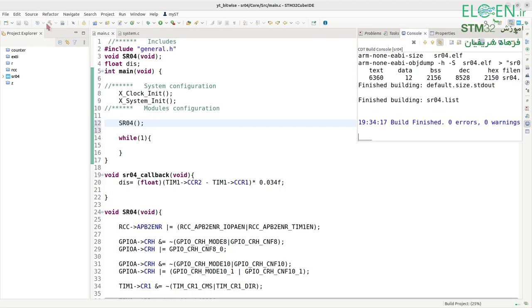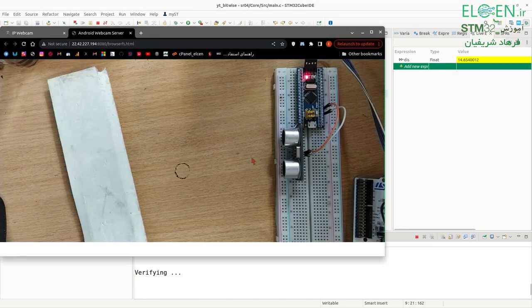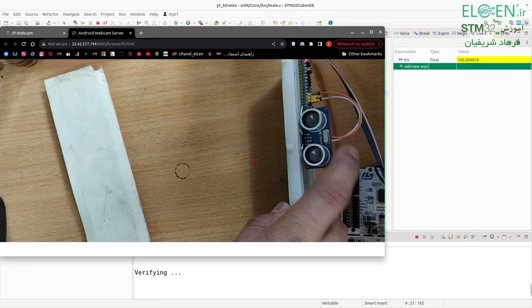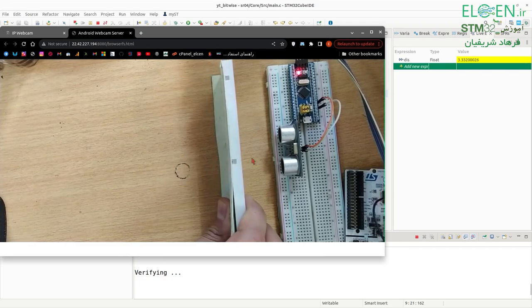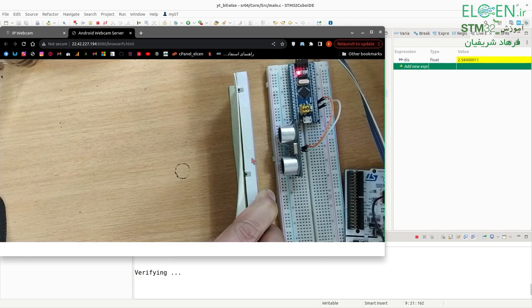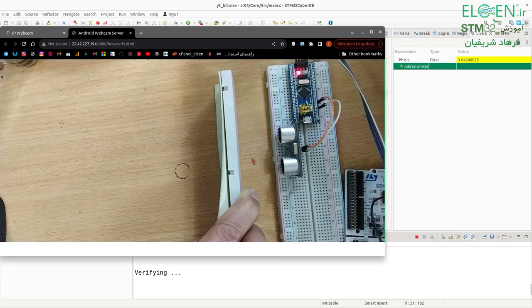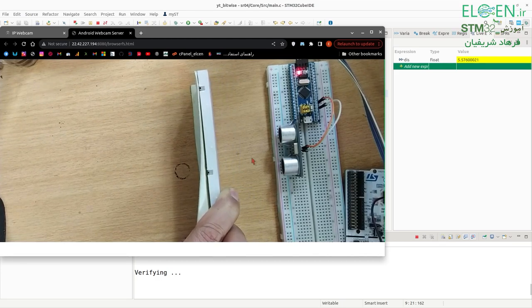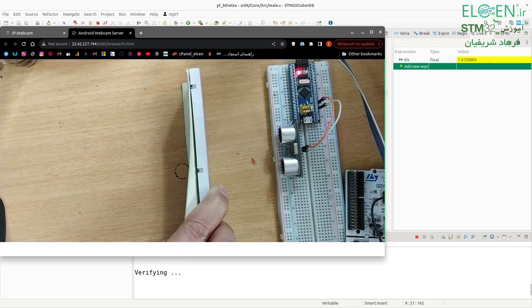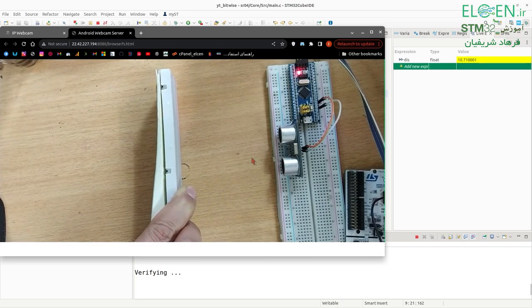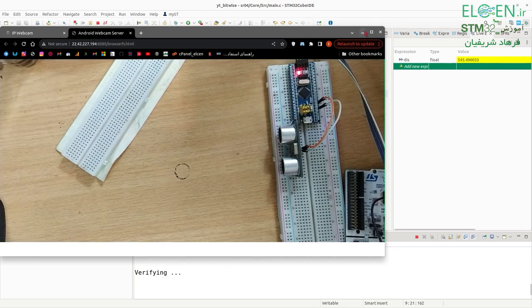Go to the debug session, switch to live expression view, and you can see the dist variable. Run the code. This is our project — the SR04 sensor connected to the blue pill with STM32F103C8. Placing a breadboard in front of the sensor reads 2.6 cm; moving it further gives 3.8, 4.9, 6, 8, 11, 10 cm. This is SR04 with STM32 — no delay required.